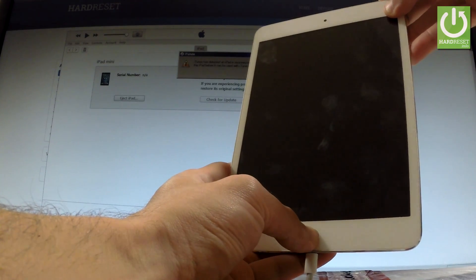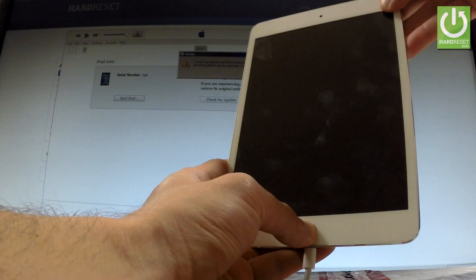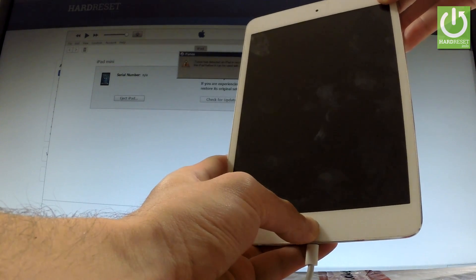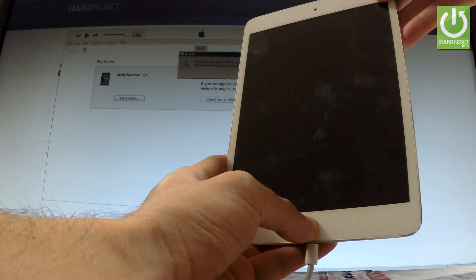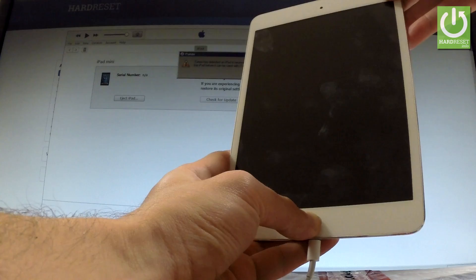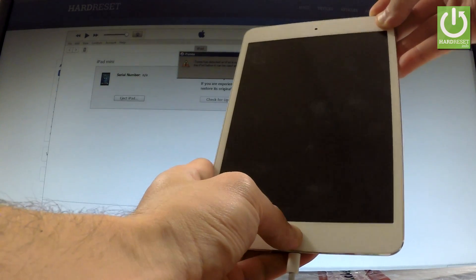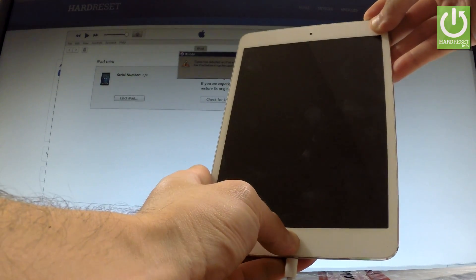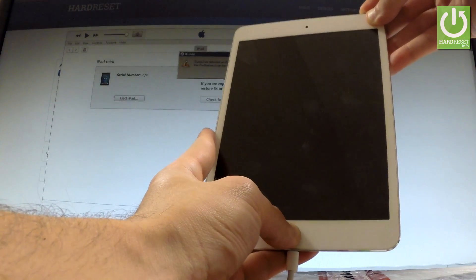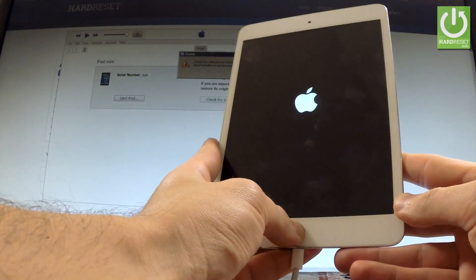1, 2, 3, 4, 5, 6, 7, 8, 9, 10 and release power and keep holding home.